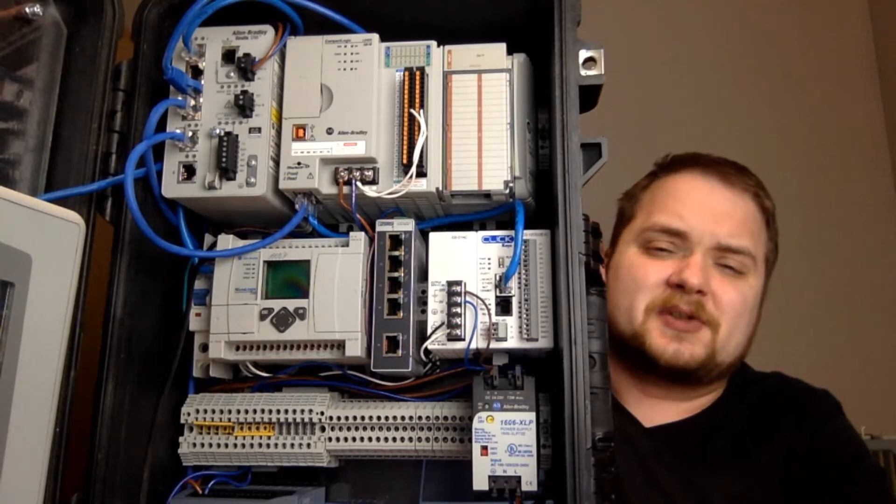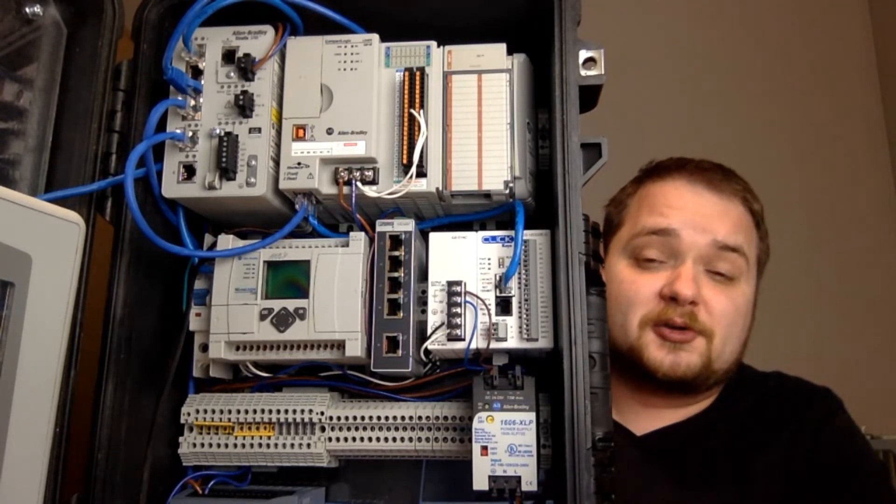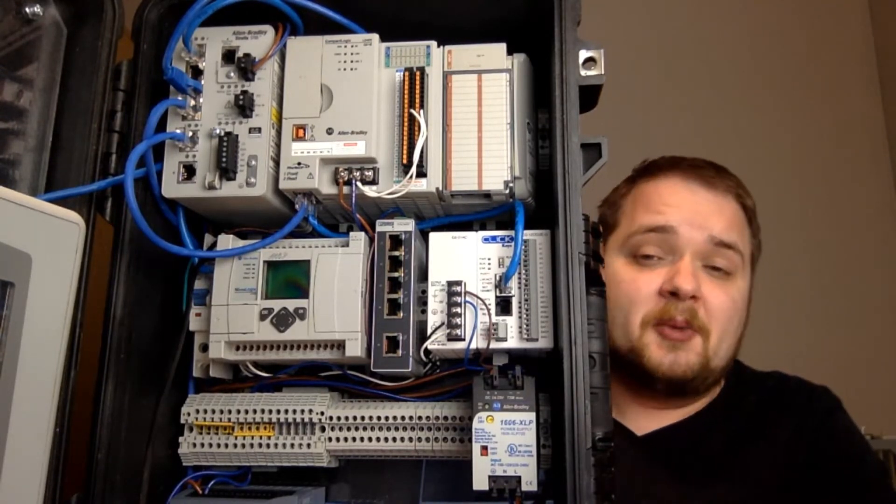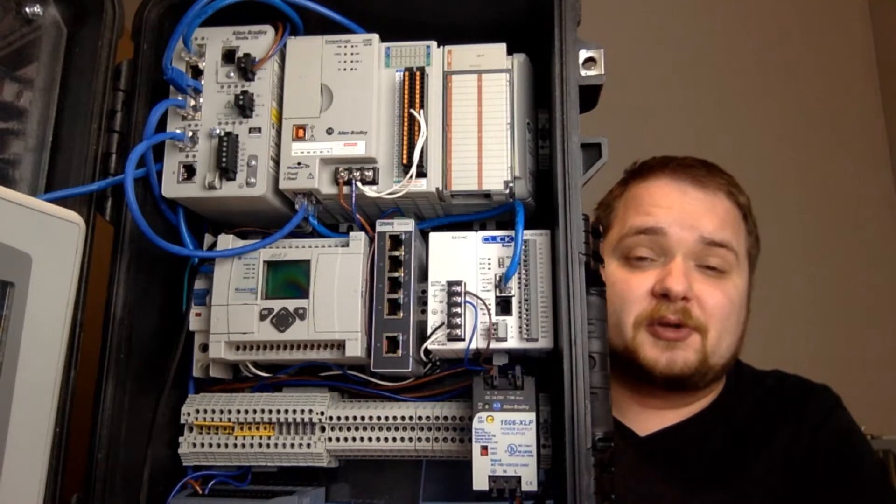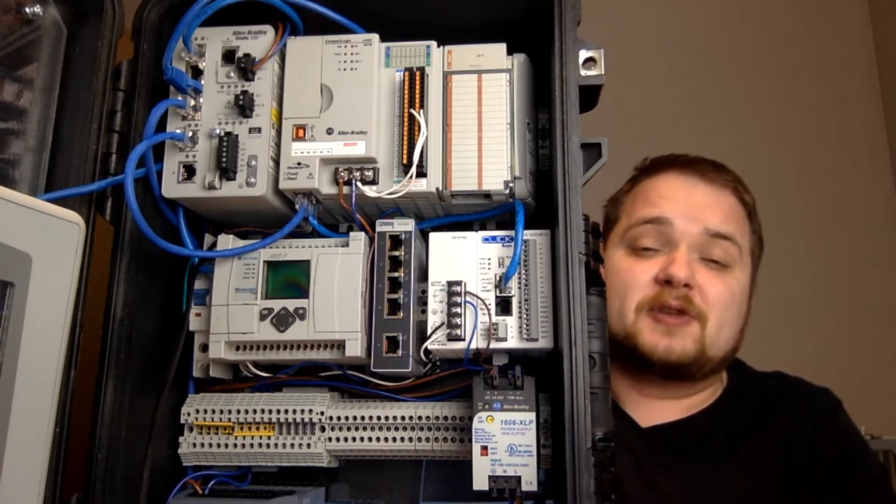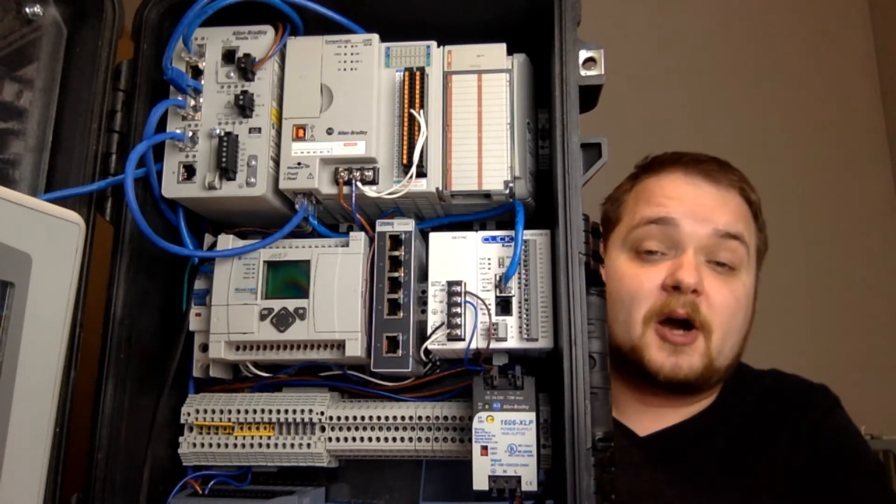That being said, this particular switch is the lower end model, so it doesn't have all the bells and whistles, but it is something really cool to play with and it allows me to connect multiple devices from this box.